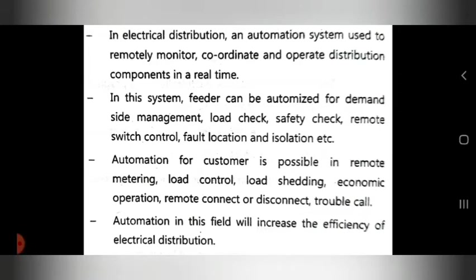Automation for the customer is possible in remote metering, load control, load shading, economic operation, remote connect or disconnect, and trouble call. These are all customer-side features — load control system, load shading, remote connect or disconnect — all these automations are possible for the customer in electrical distribution.